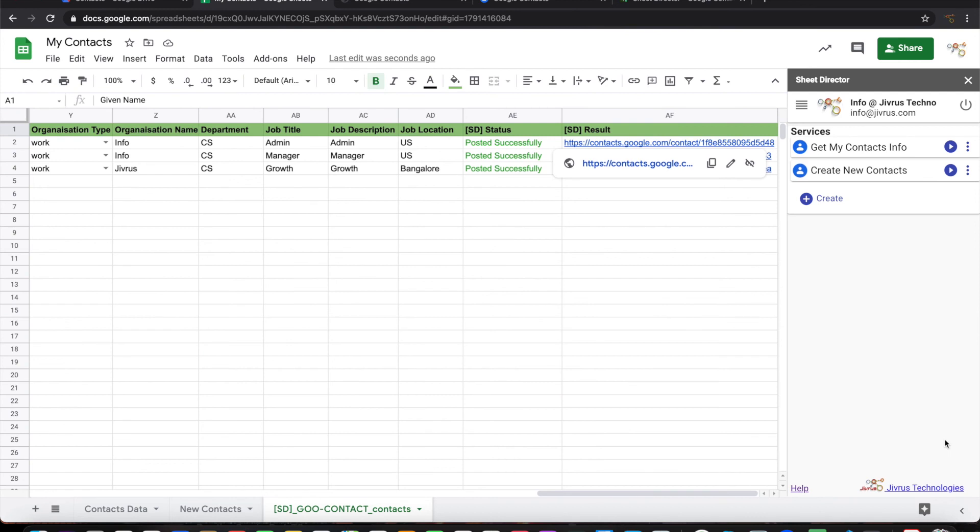So it is that simple to use Sheet Director to query contact information and present it in Google Sheets, as well as post the Google Sheets data into Google Contacts application. Thank you.